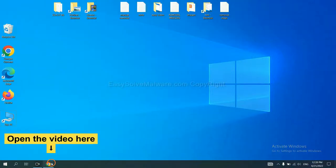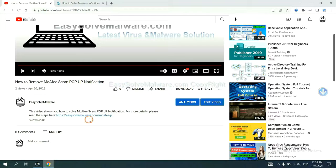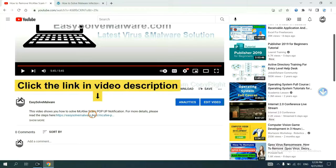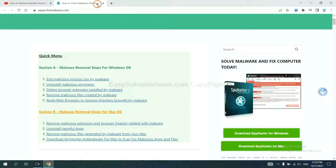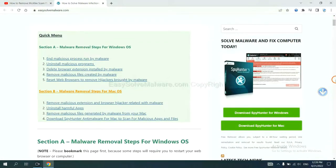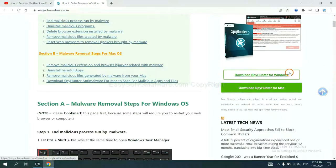Open the video. Click the link in the video description and you will get to a page. Now you can download SpyHunter here.